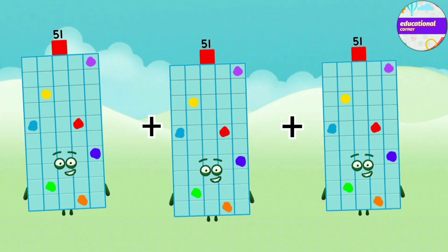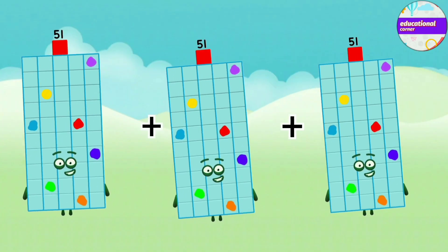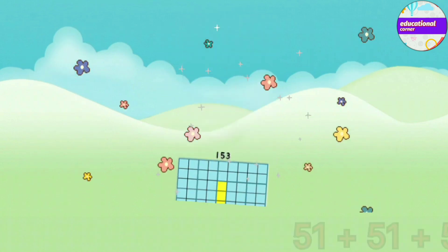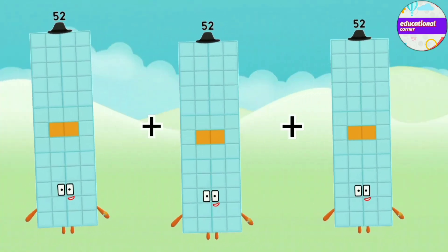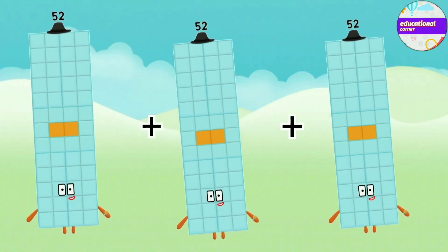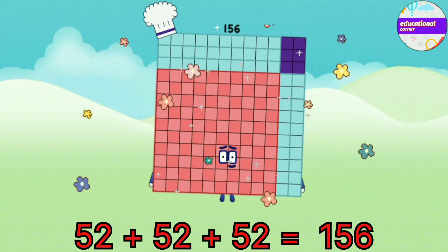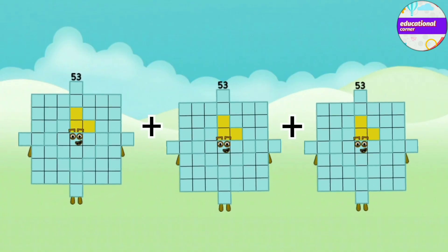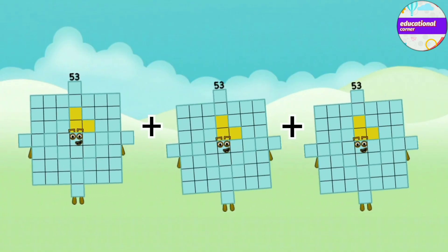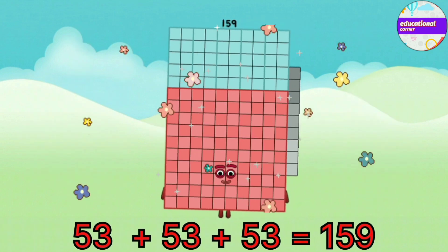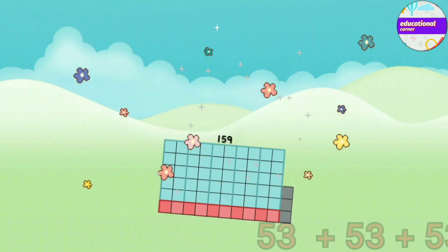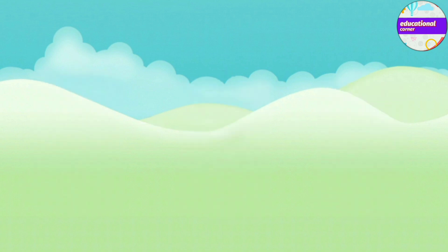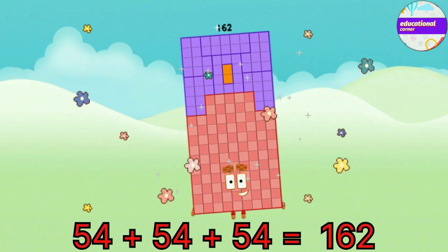51 plus 51 plus 51 equals 153. 52 plus 52 plus 52 equals 156. 53 plus 53 plus 53 equals 159.